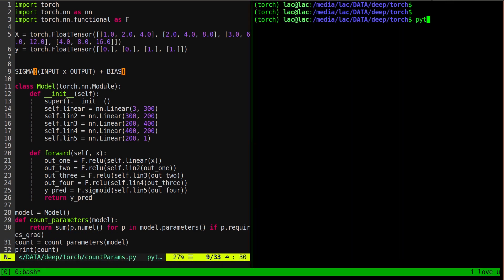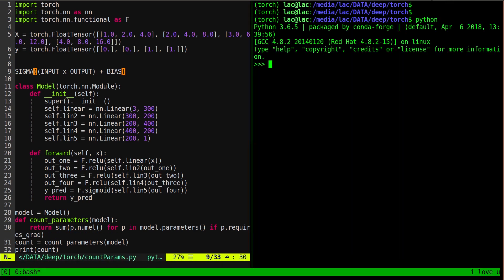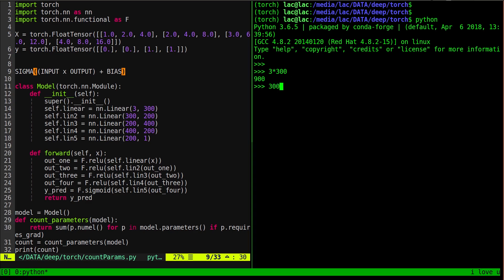We can see that our network here, between the first layer and the hidden layer, we're going to take the number of inputs, which is going to be three. So let's do three times the number of outputs, which is 300. Let's just do the weights first. We'll do 3 and 300, and then we'll do the next, which would be 300 times 200, inputs times outputs. And 200 times 400, then 400 times 200, and then 200 times 1. So there you got your weights.